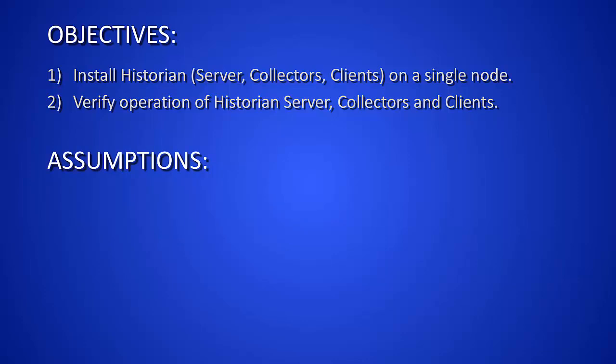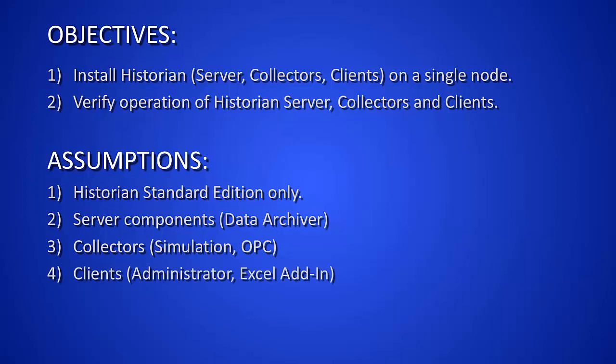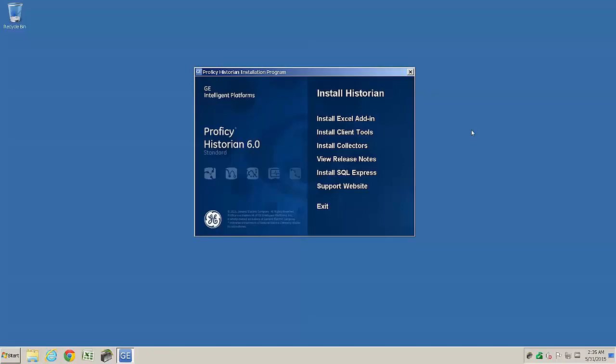Assumptions in our scenario: we're only using the standard edition of Historian. The only server component we're using is the data archiver. We're using OPC and simulation collectors. The administrator and Excel add-in are our clients. And the user, as always, should have experience and training on Historian systems.